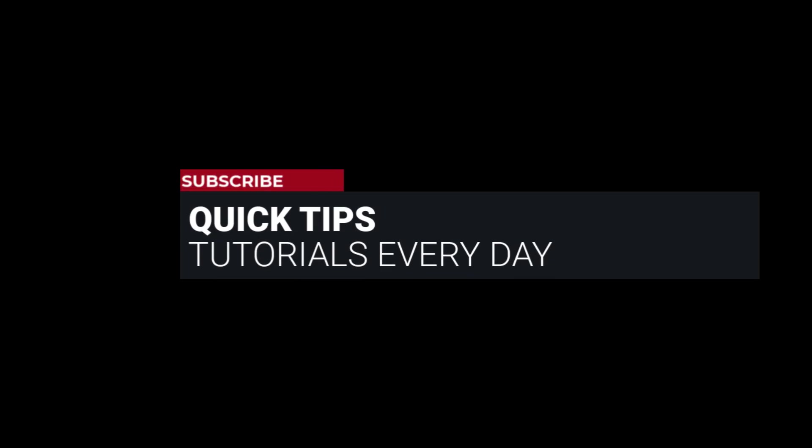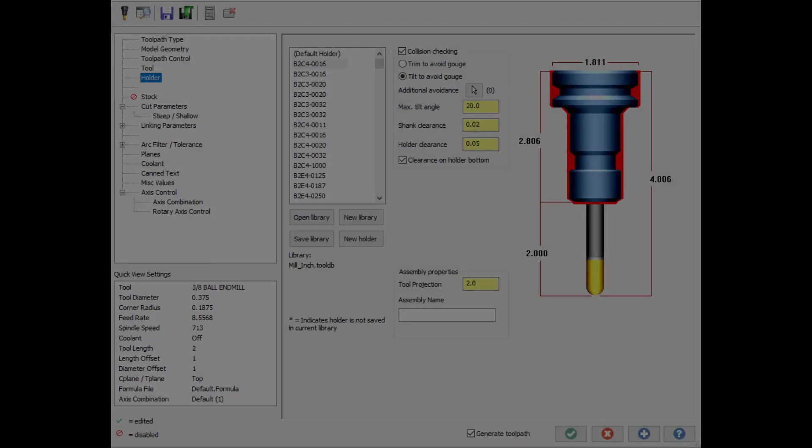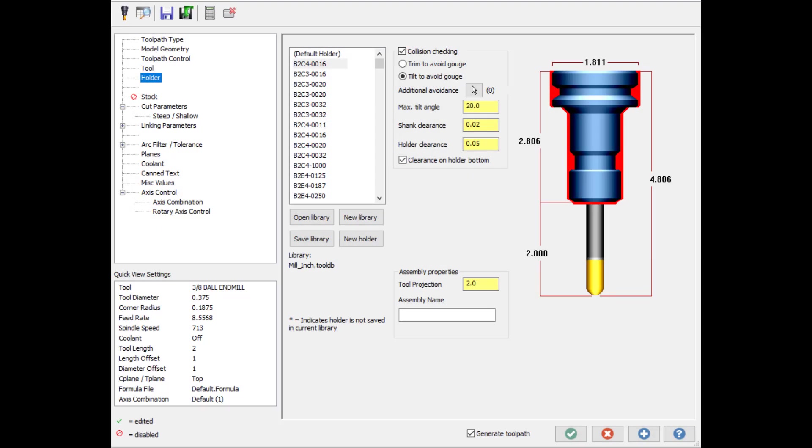I'm here with Mastercam quick tip of the day. In this video, I'm going to demonstrate how to convert a 3-axis toolpath to a 5-axis toolpath using the holder collision checking option, tilt to avoid gouge.